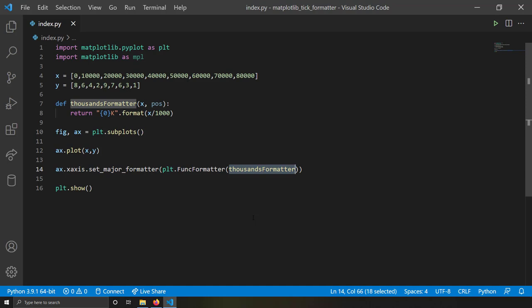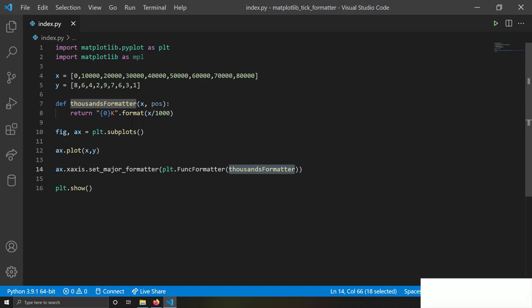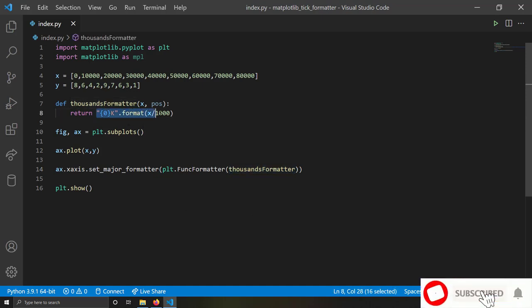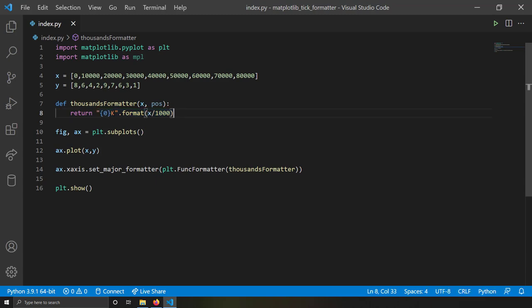What this does is send the tick label values — zero, ten thousand, twenty thousand — through my function, which divides by 1,000 and appends 'k'. So 10,000 becomes '10k', 20,000 becomes '20k', and so on.